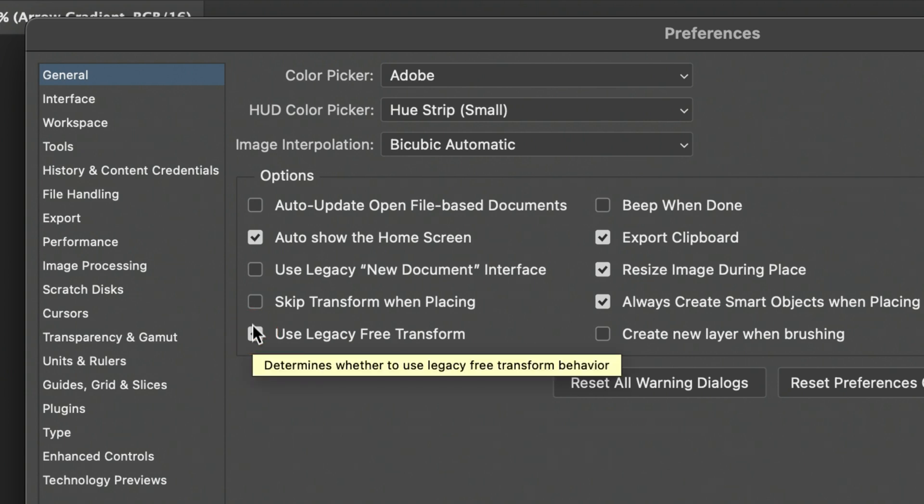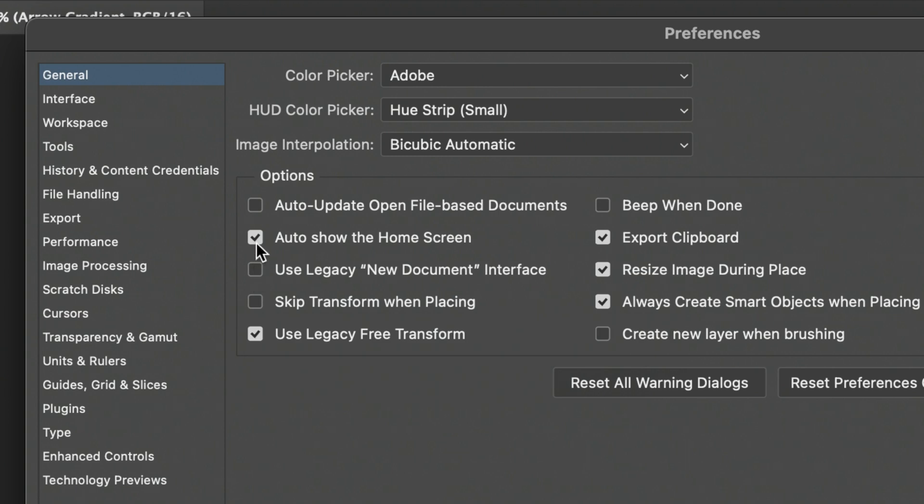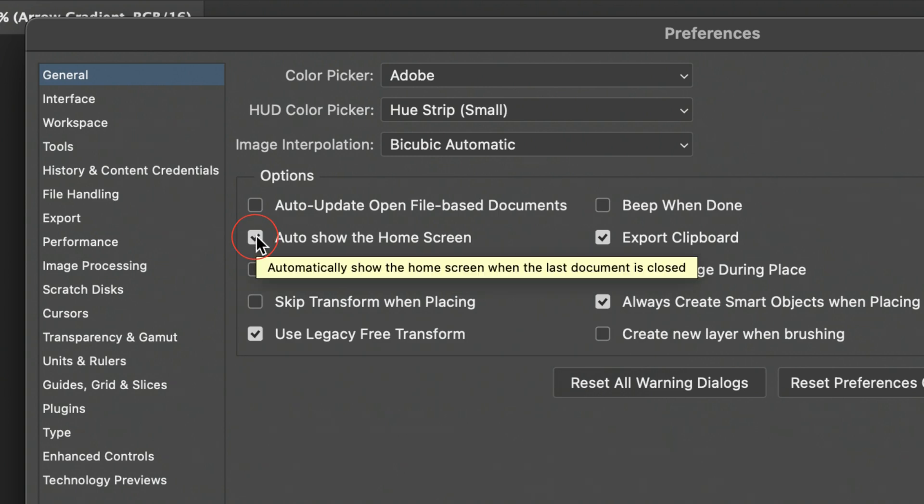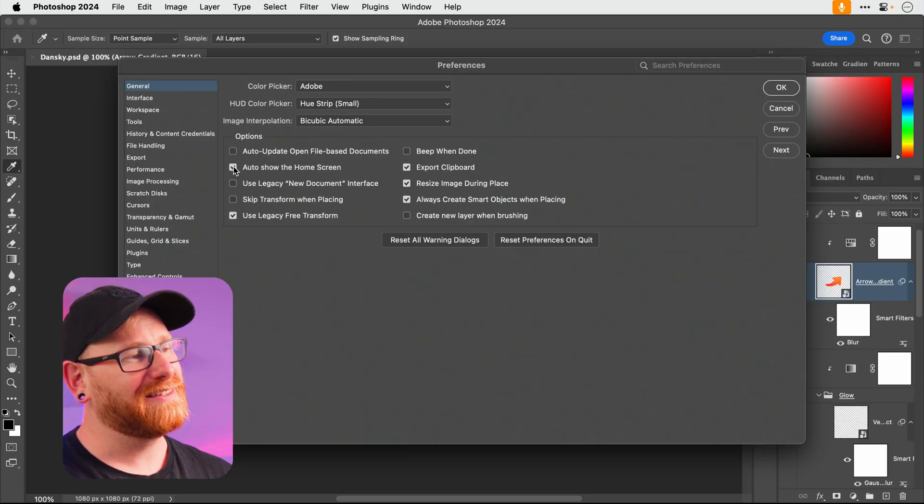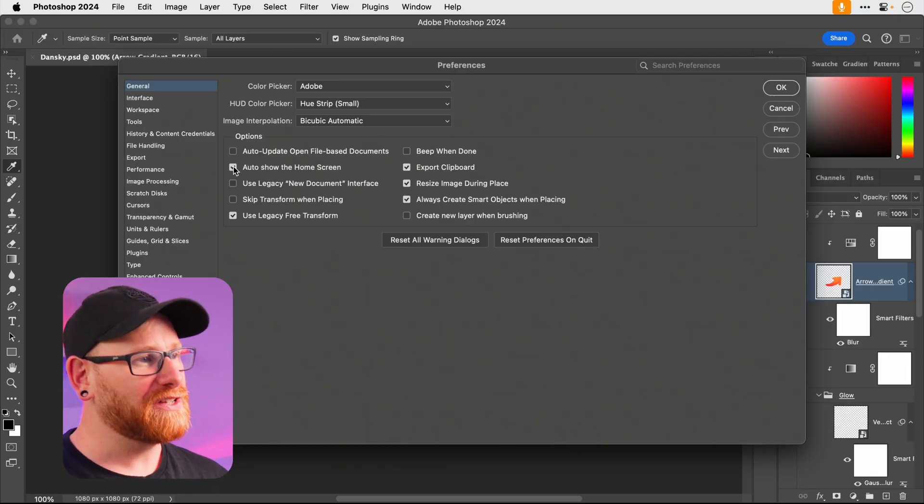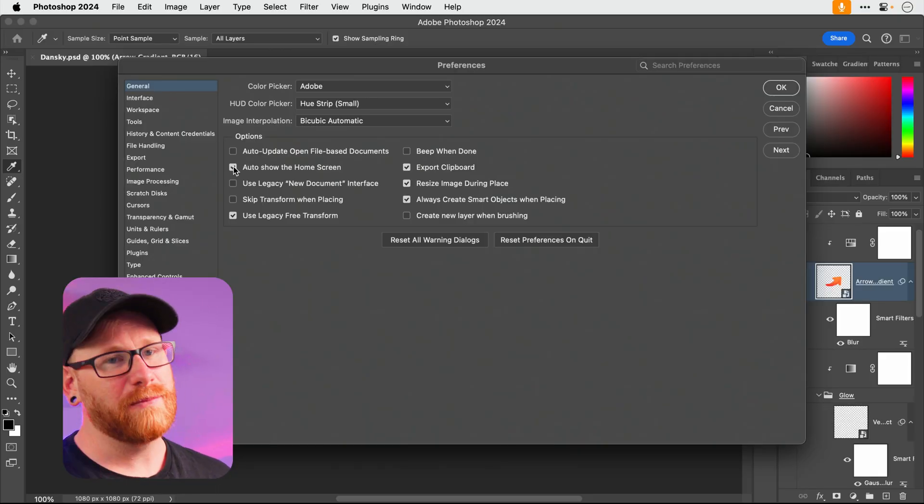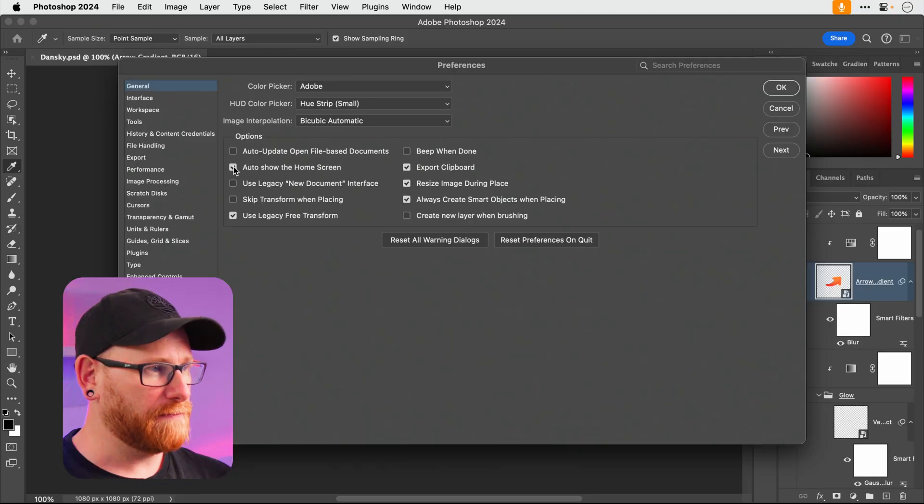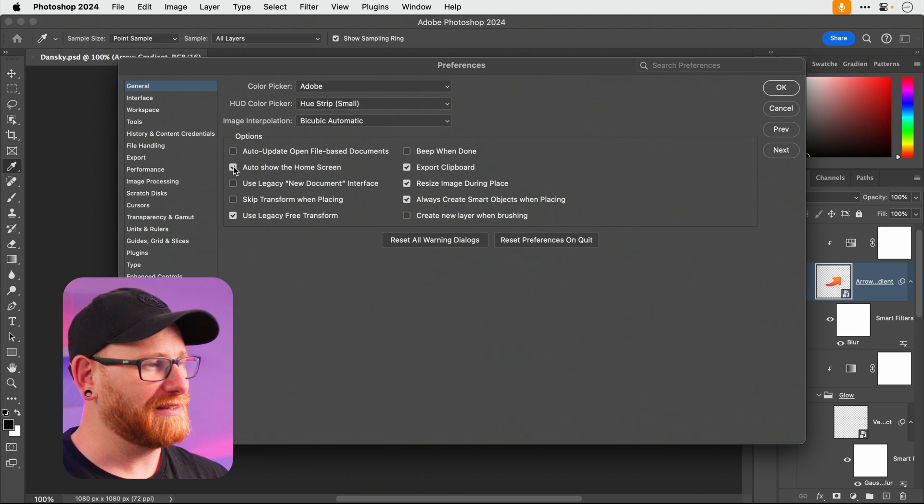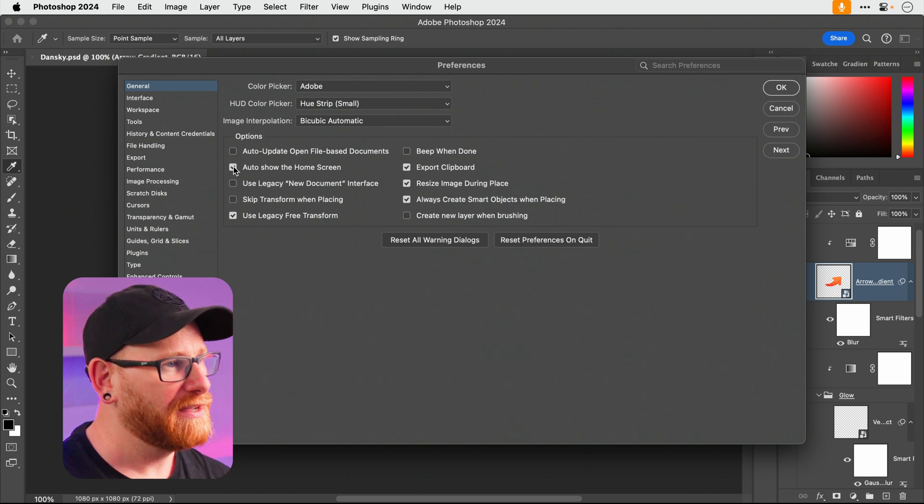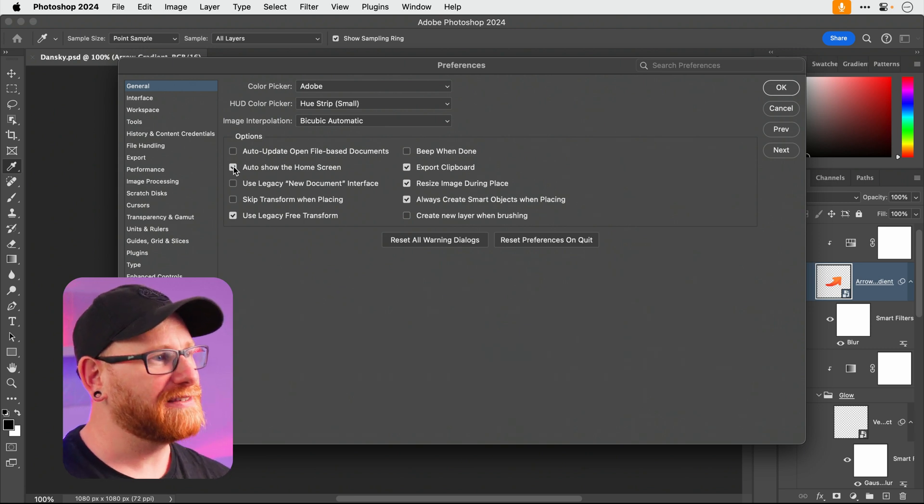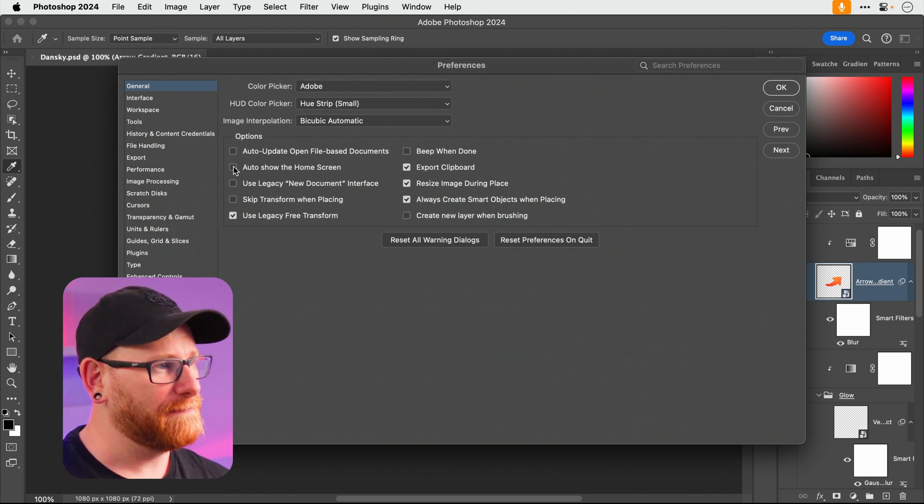A couple of other changes. You might want to disable the home screen. If you're again old school like me you just like loading up into Photoshop with nothing. That sounds a bit bleak. But it's much more streamlined. You don't have all the home cloud, this and that. So you can unselect that.